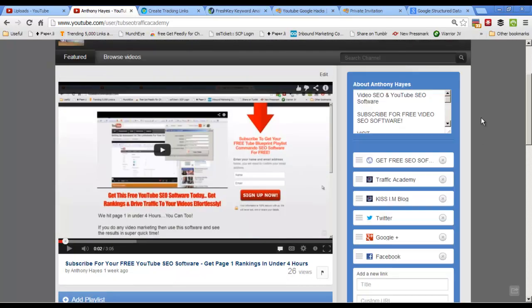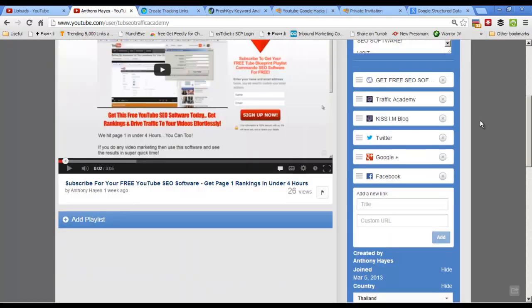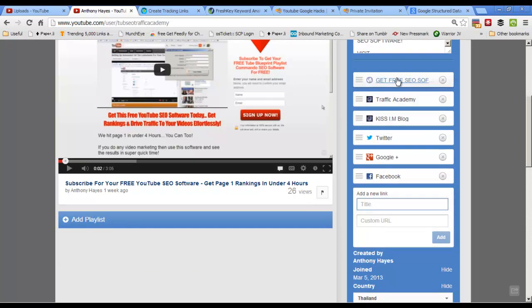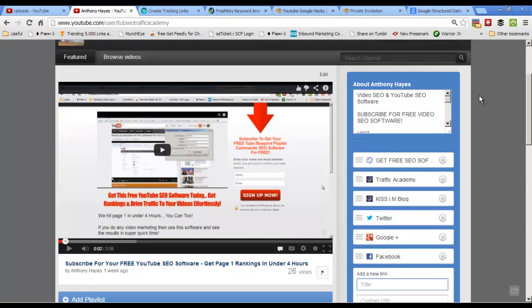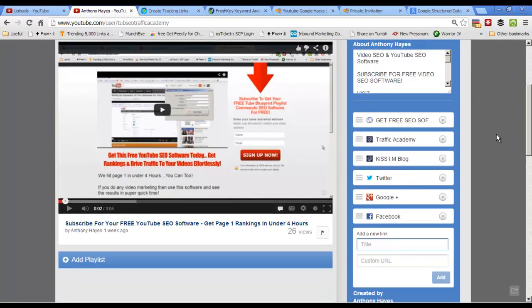Now if I just click on the edit button up here, you can see down here that I can add a new link. Now what I've done is I've given another link to where to get the software.